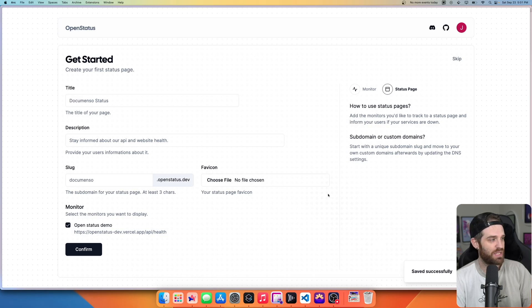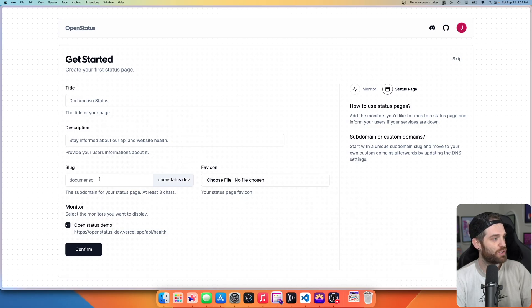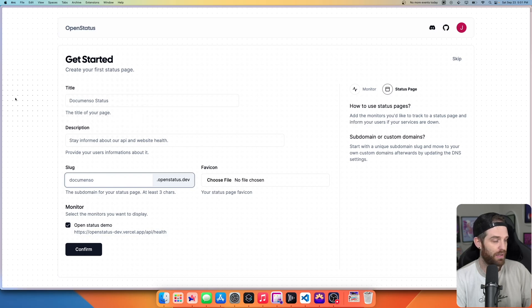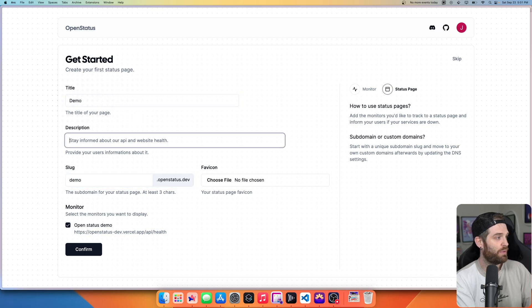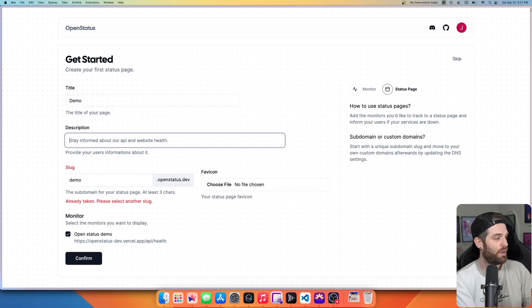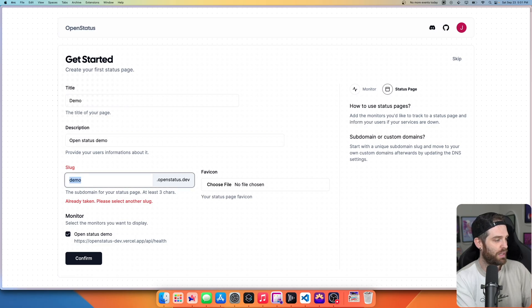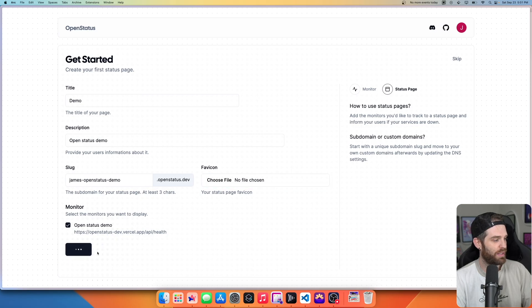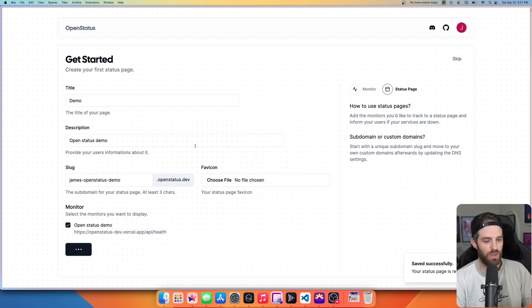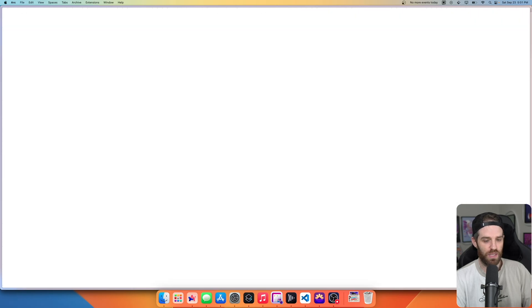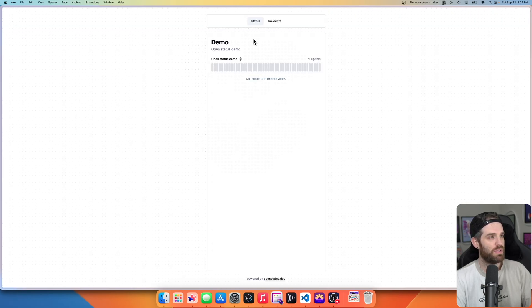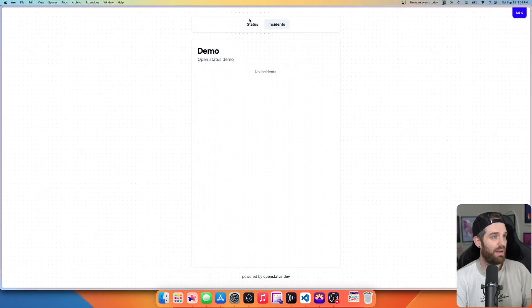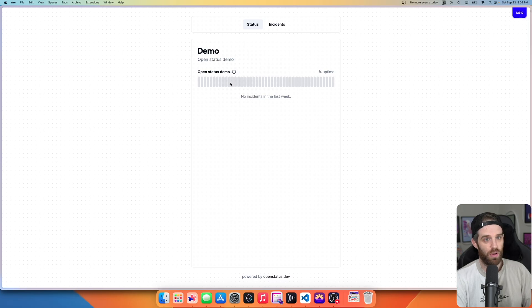We get saved successfully. And then we have this and we can just get ourselves a title and a slug here. So let's call this demo open status demo and James open status demo. And then we won't have an icon and we'll hit confirm. So this will actually create our status page now so we can actually visit it. And as you can see, once this loads, you can see we've had zero incidents and we are status right now for the demo has nothing right now. And obviously it'll get pinged and this will get updated.